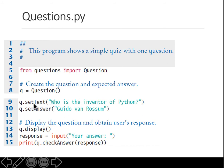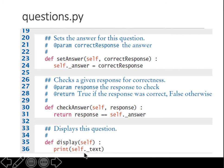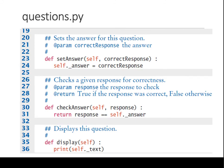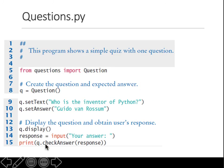Those values are stored in the text and answer variables respectively. Then we call the display function for the object, which prints the text of the question. Then we take user input in a variable called response and pass it to check_answer. Whatever the user enters is tested — if it matches, True is returned and printed, otherwise False. If you provide 'Guido van Rossum' you'll see True; anything else gives False.